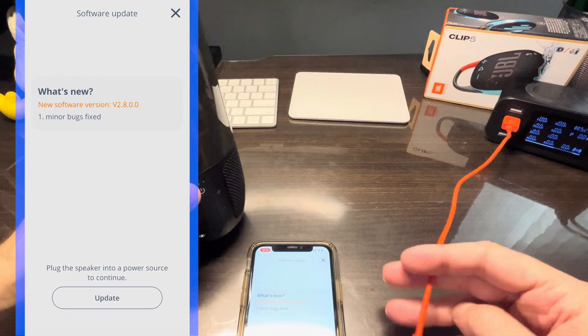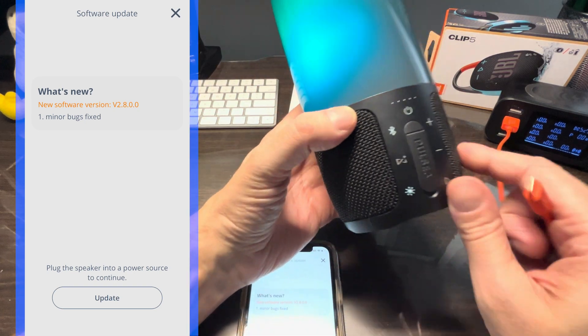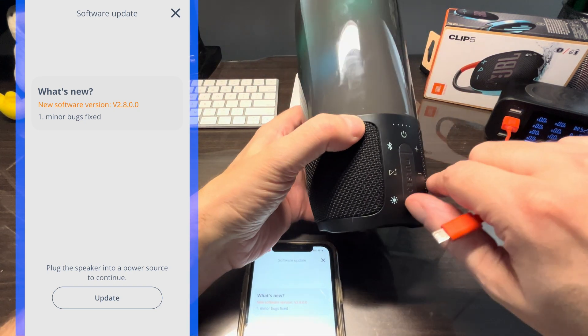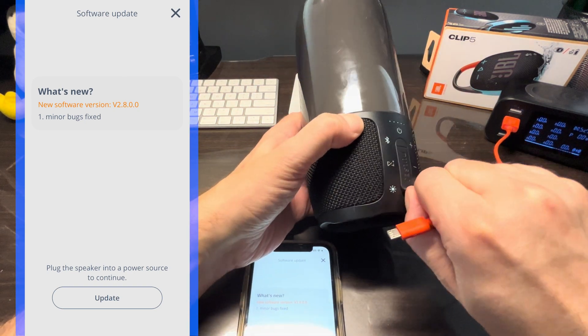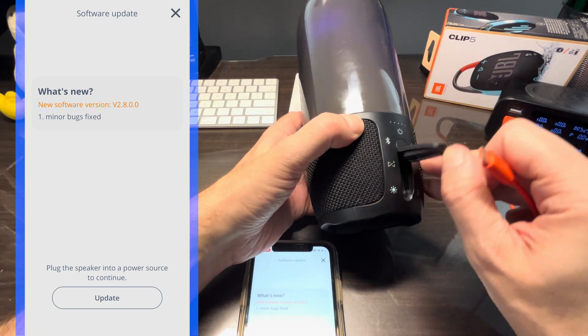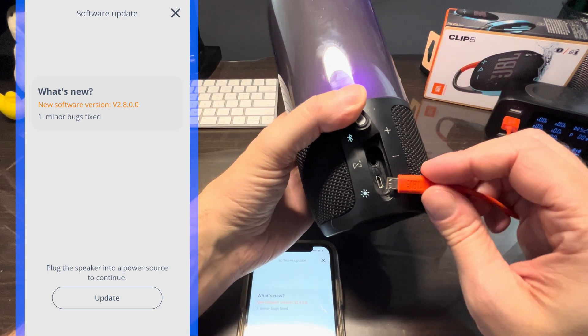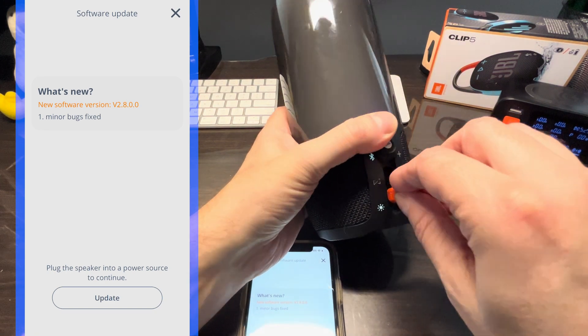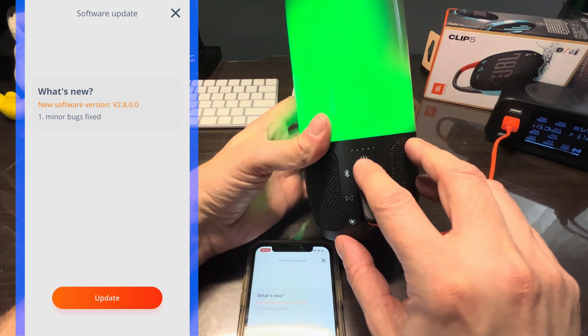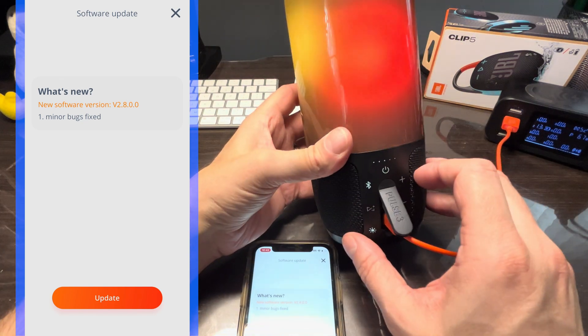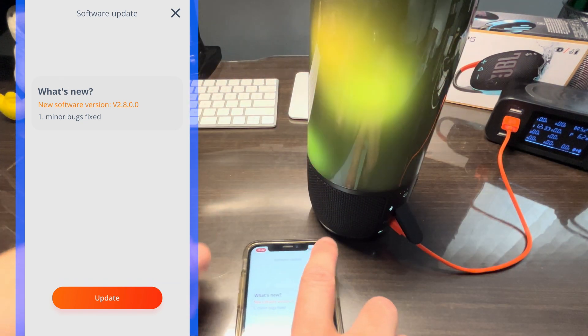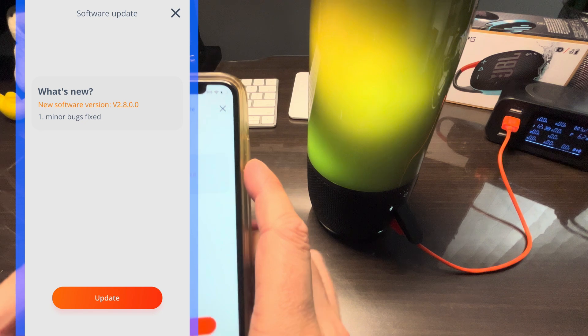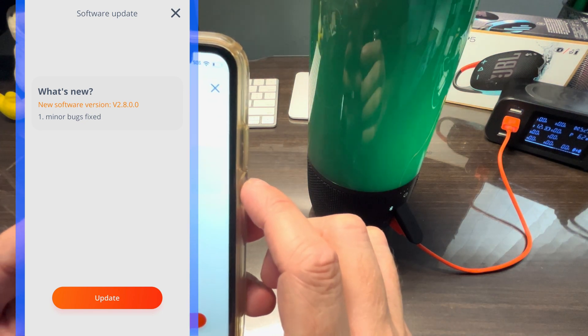So let's open up the little flap, put in the micro USB charging cable. They want to make sure that while we're updating the speaker that it does not run out of battery. Even though the speaker is pretty much fully charged at this point, they still urge us to plug it in.